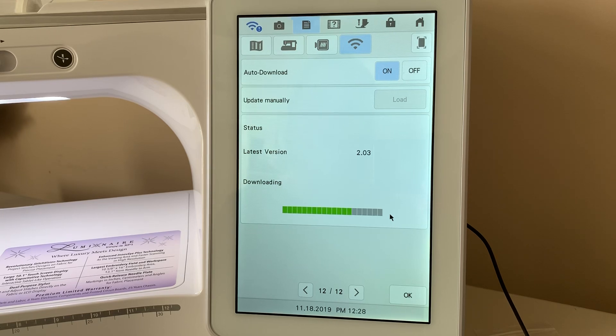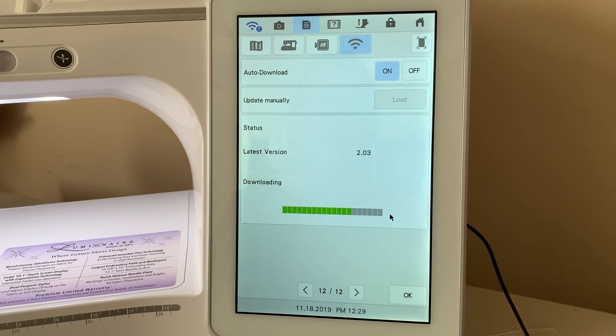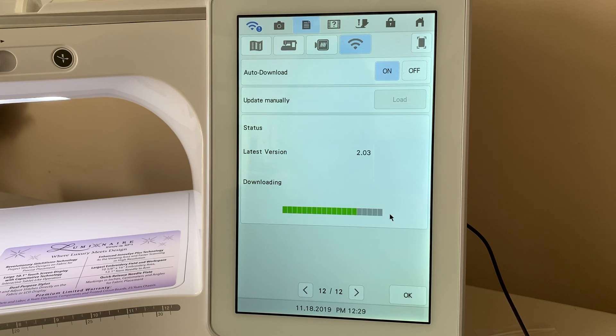Or if you're like me and you have Wi-Fi, you can set your machine up for auto download. Now, I typically do not leave my machine plugged in while I'm away.